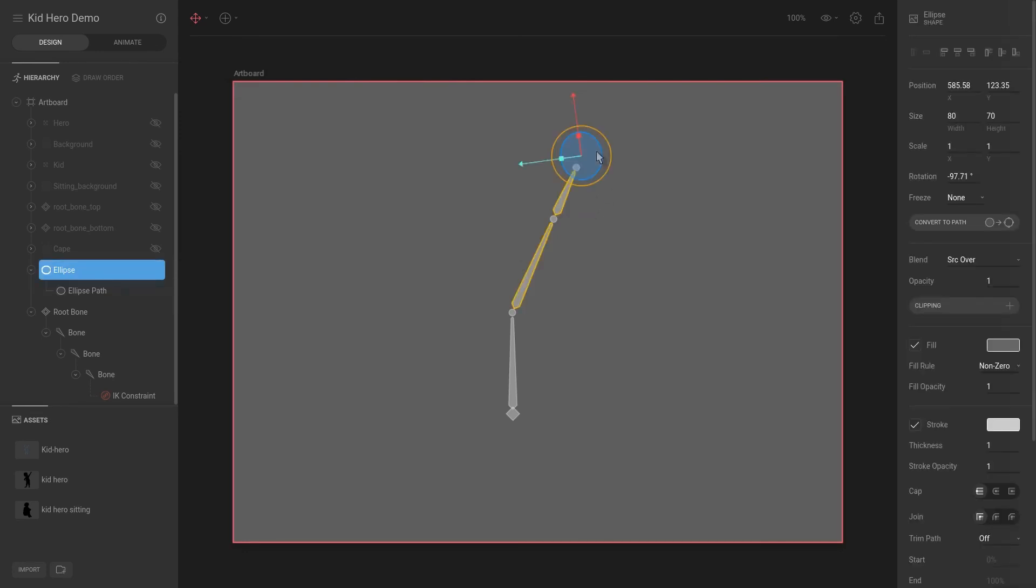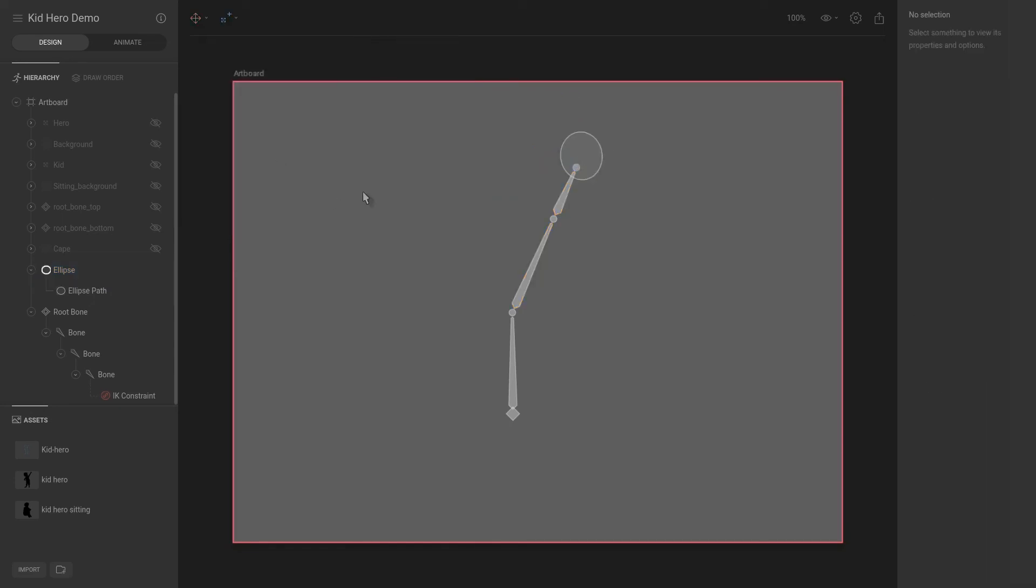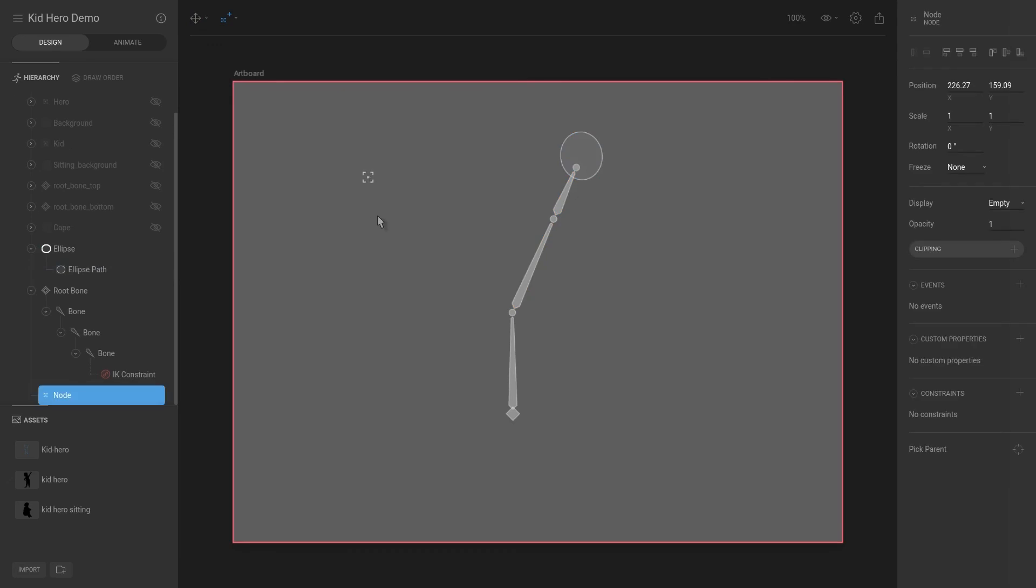As well, and we can have that node be the target. And you will note that Flare actually gives you a pretty nice feature where you can select the node and you can give it a display. It has a display of empty now.